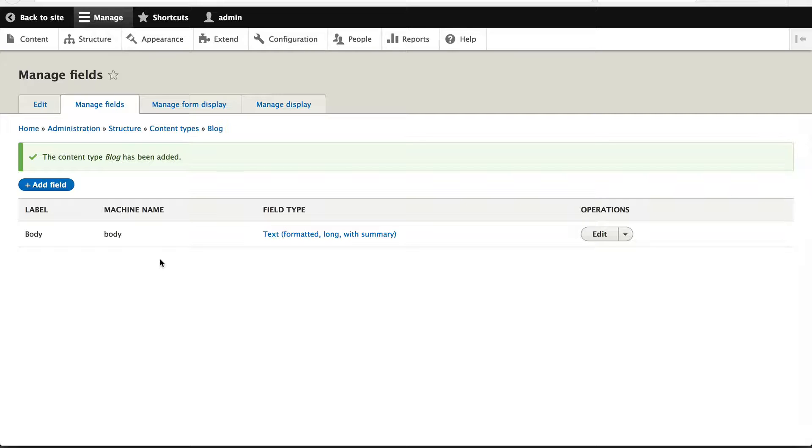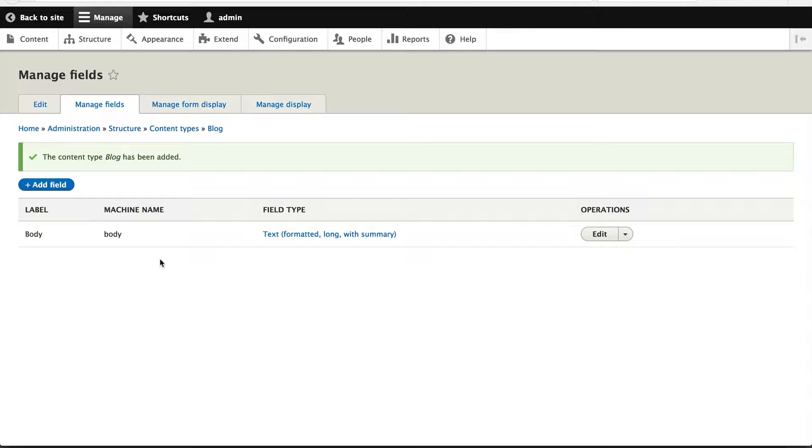So now that we have the body field already there, we'll need to create three extra fields: a teaser text area, which will be used to control the teaser when we list out blog posts; a feature image, which will be used as the feature image; and tags. The tags field will be similar to the autocomplete tags field which is on the article content type.